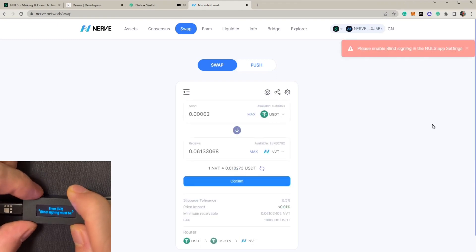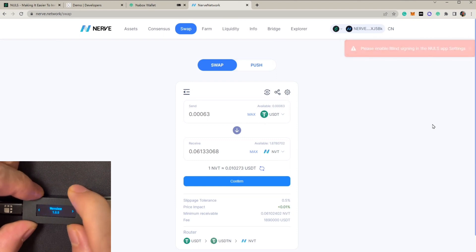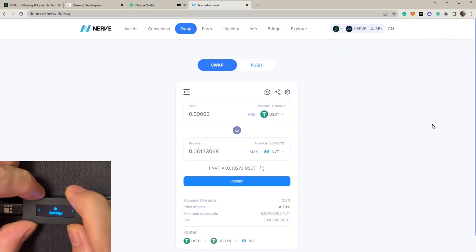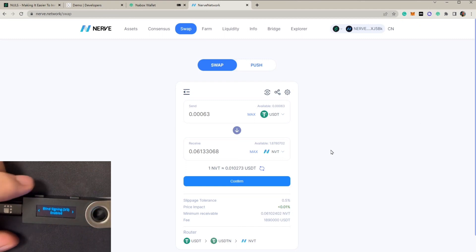Now let's go to Settings and enable blind signing. Now blind signing is already enabled — we're going to go back to the screen.